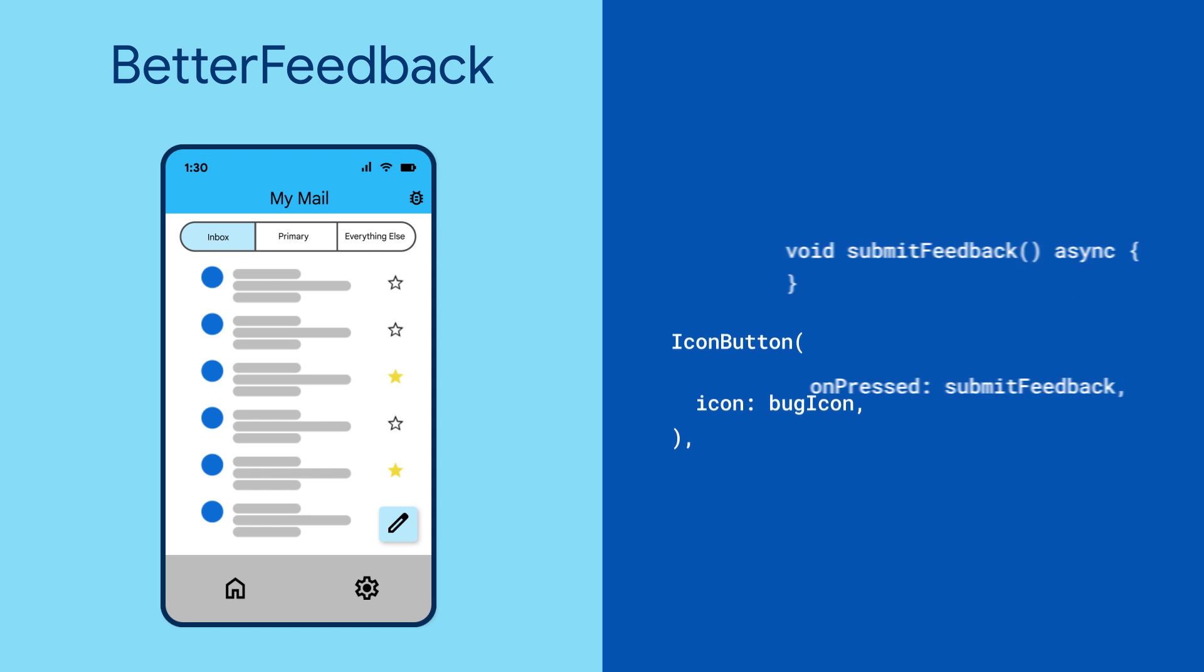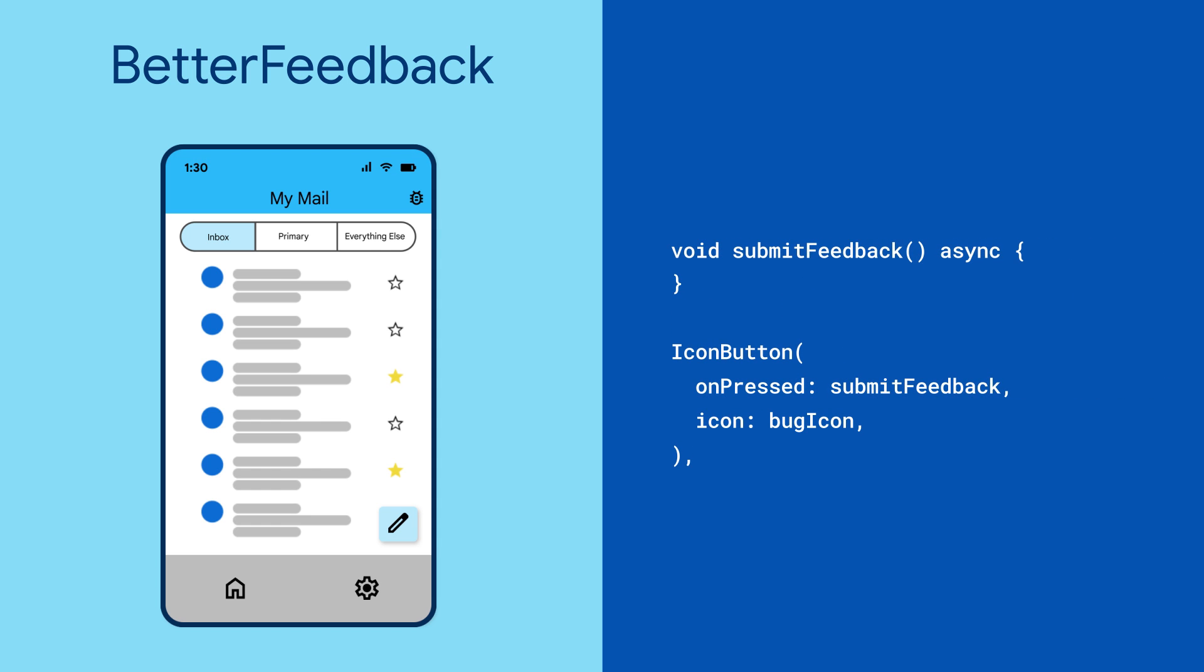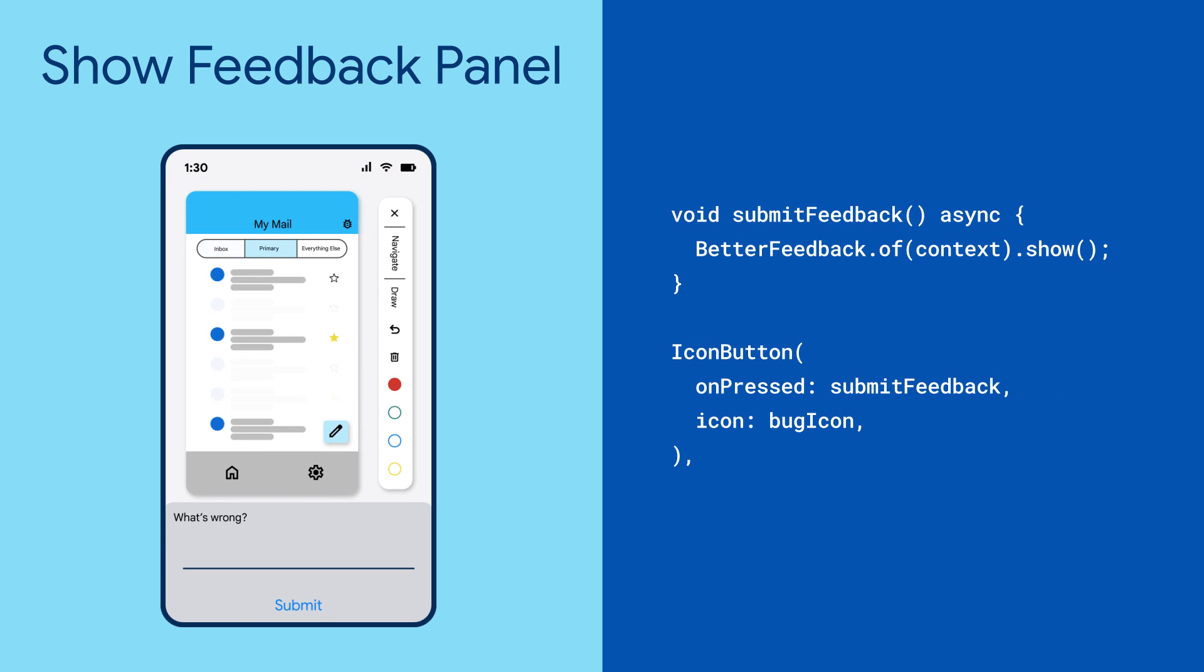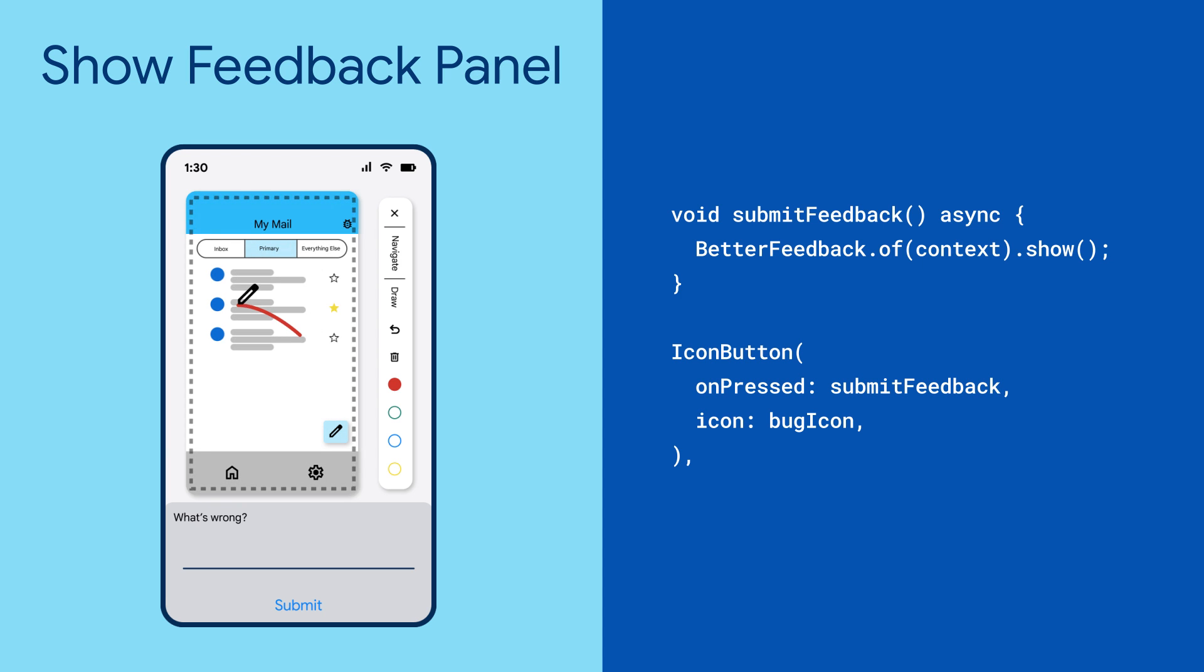When the button is clicked, the user will be presented a feedback panel where they can navigate through the app, capture a screenshot of the UI, mark it up, and write their feedback.